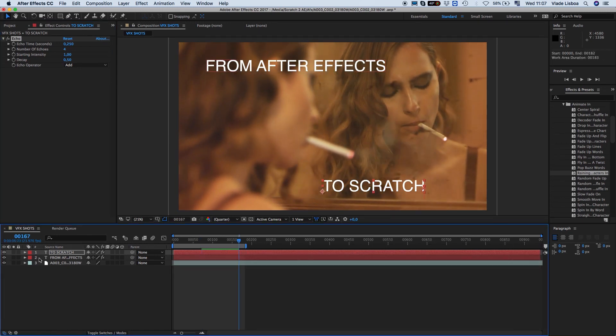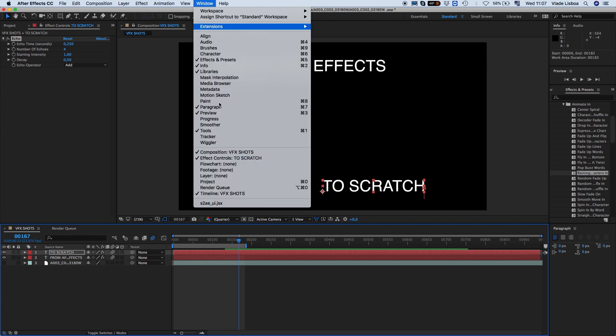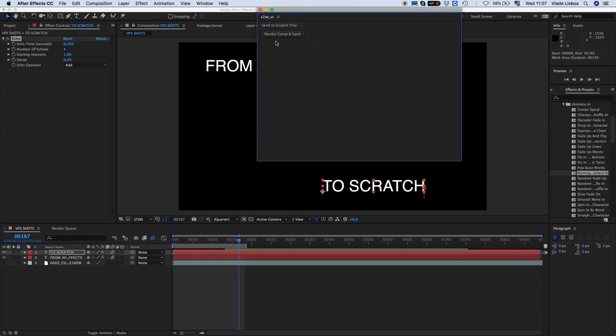Now we disable the background clip as we only want the text animation and alpha from After Effects.